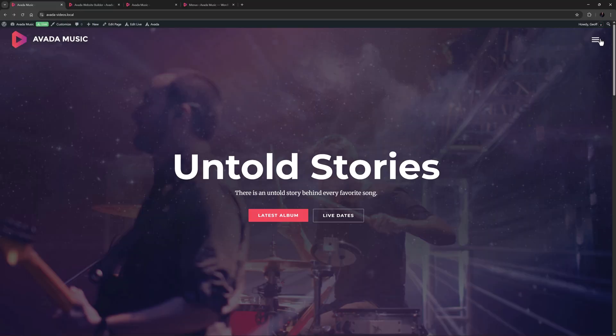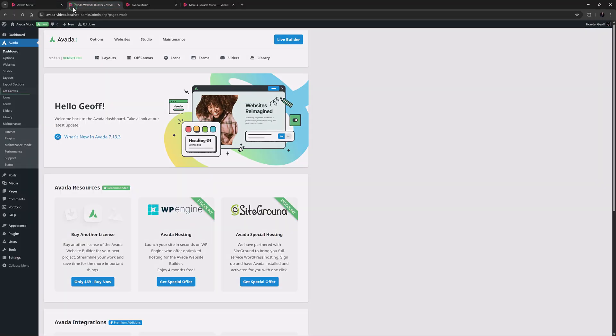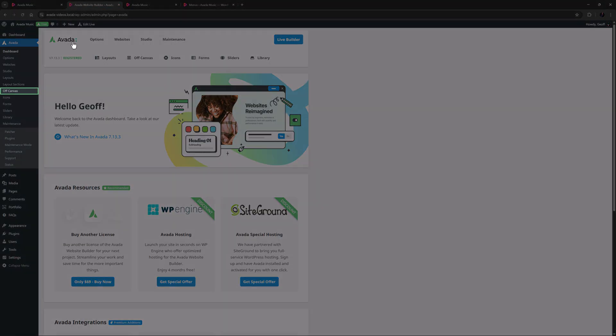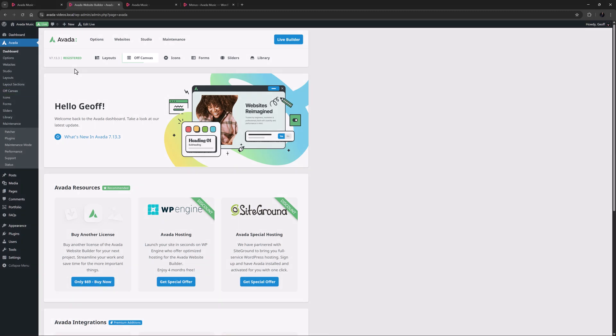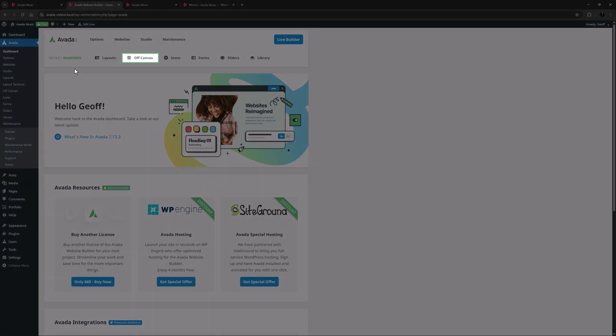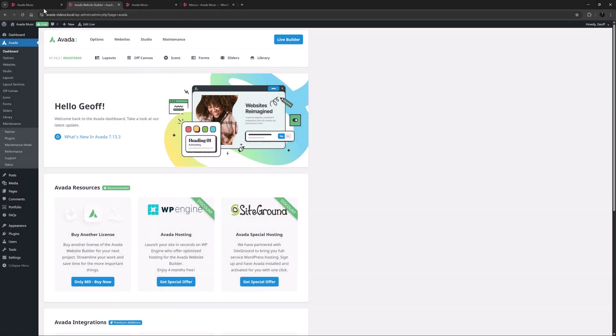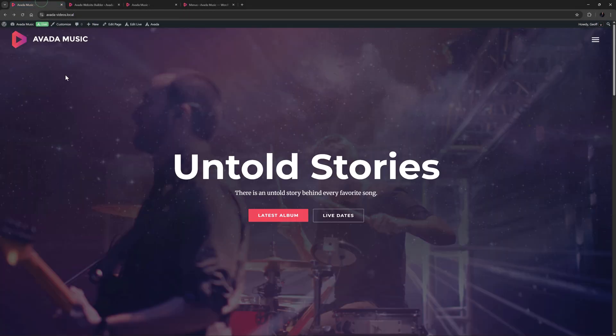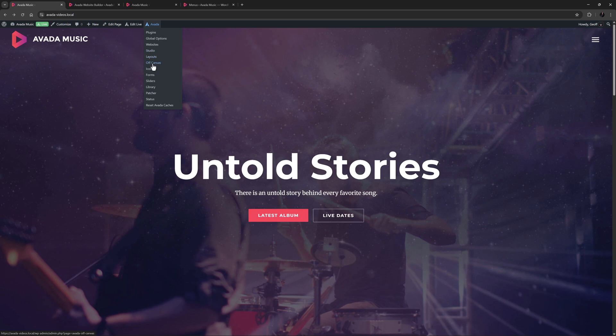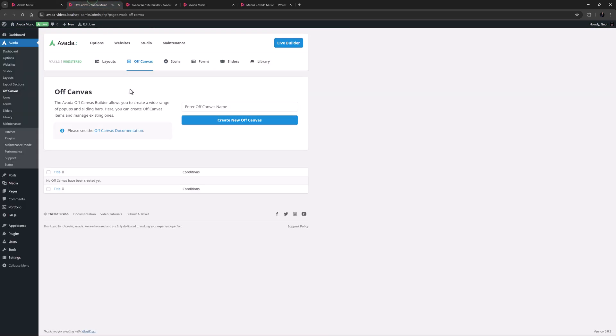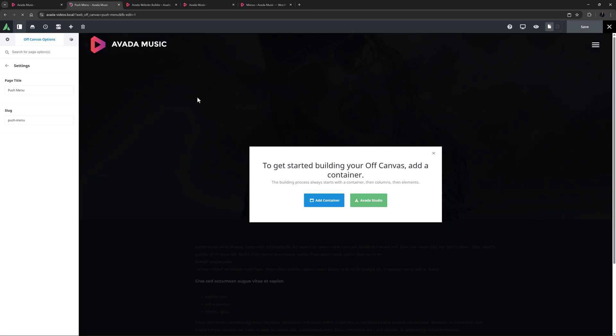I'll get started by heading to the Off Canvas page. On the back end, you can access this from the Sidebar menu or the Avada Dashboard menu. From the front end, as here, you can access it from the Off Canvas link in the Avada menu. I'll just Ctrl-click that to open it in a new tab. I'll give my new Off Canvas a name, I'll just call it Push Menu, and then I can click on Create New Off Canvas or just hit the Enter key.